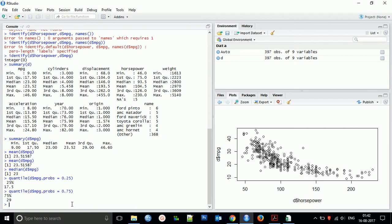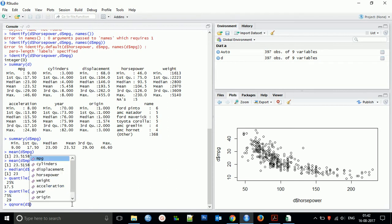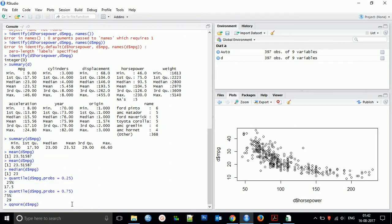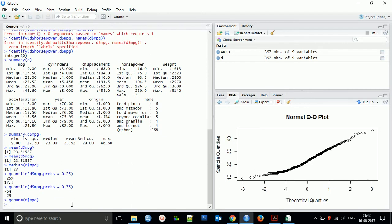So coming to the next thing - you can check the normality check also. For that normality check, what you need to do is qqnorm. So you can find that's a normal QQ plot.